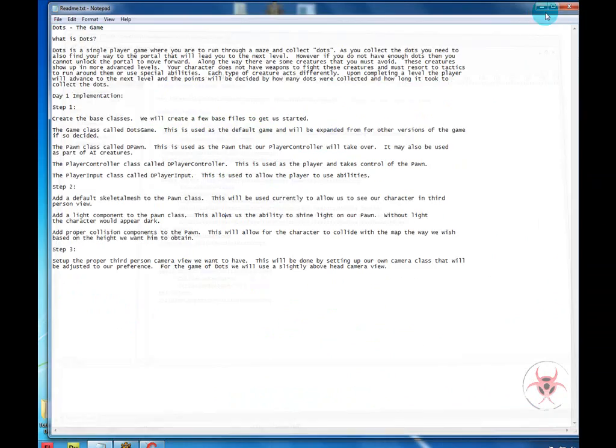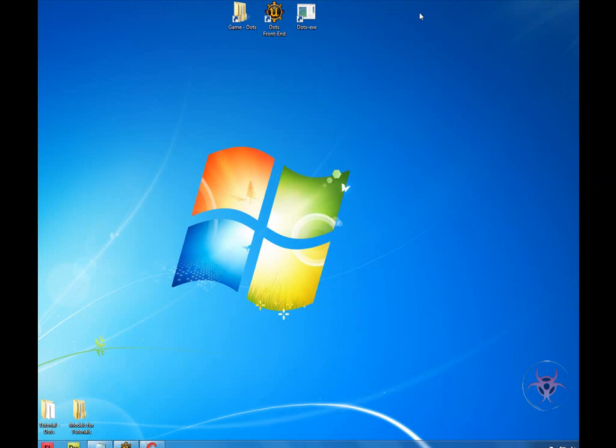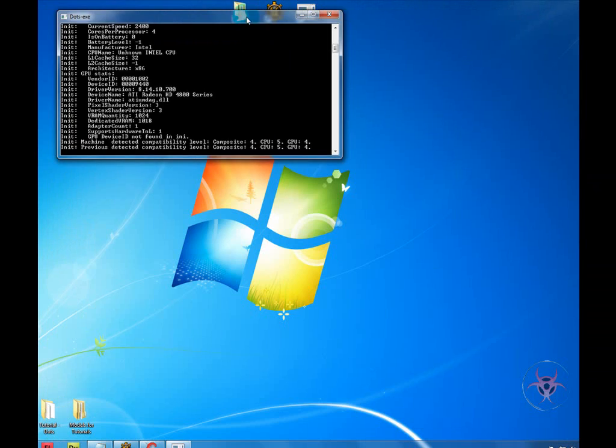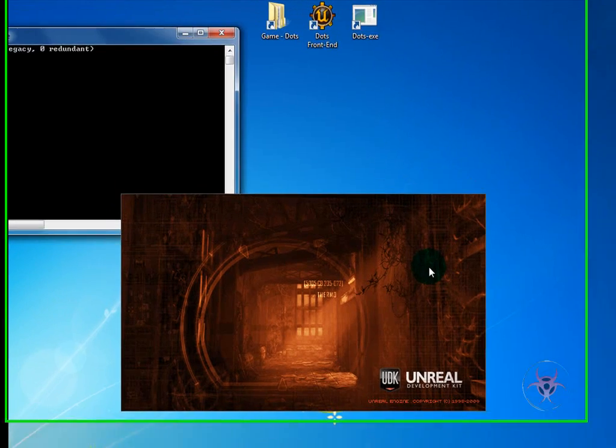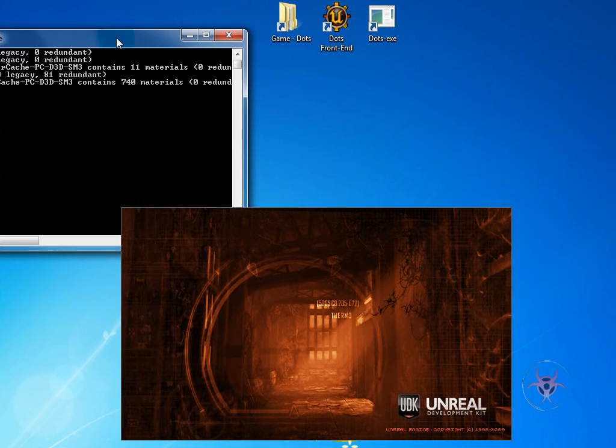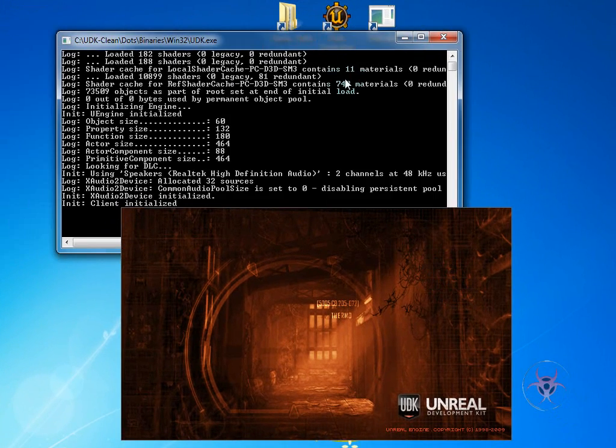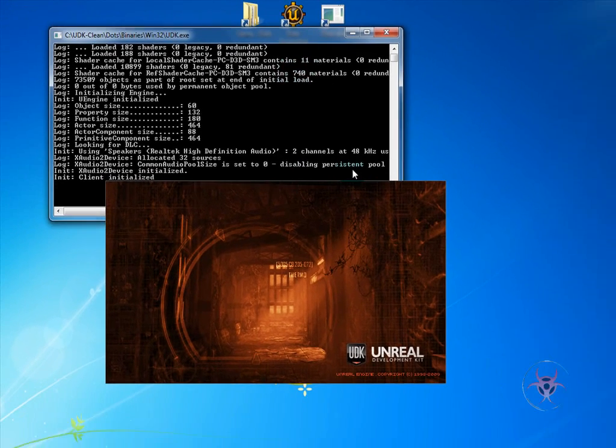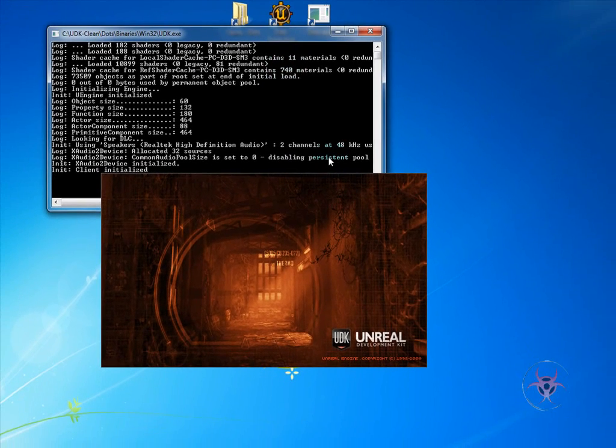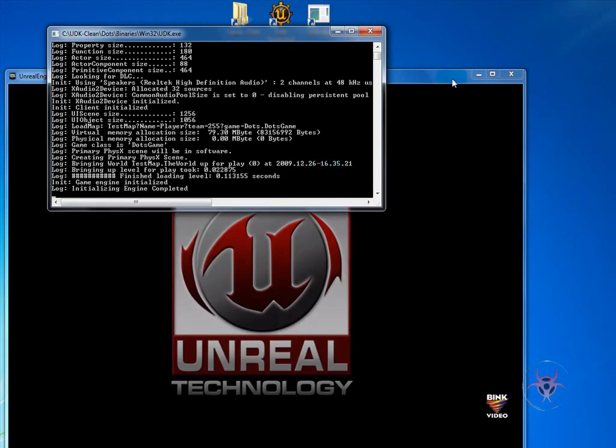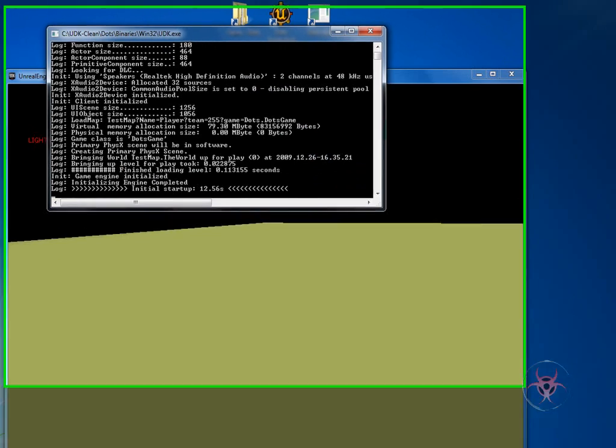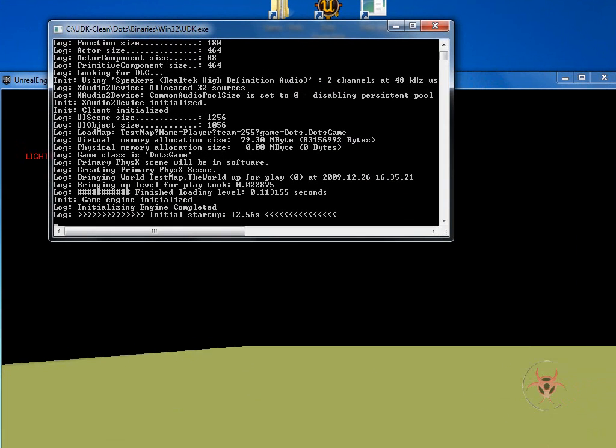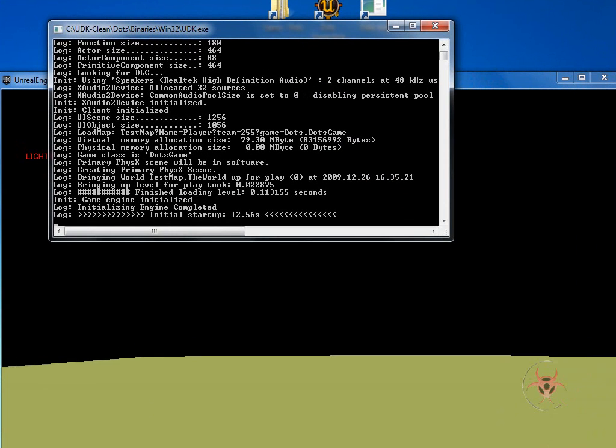And we'll go to our shortcut that we made in step one and load the game. And this will take a few moments, so I'll pause while it loads. Okay, so now the game is loaded.